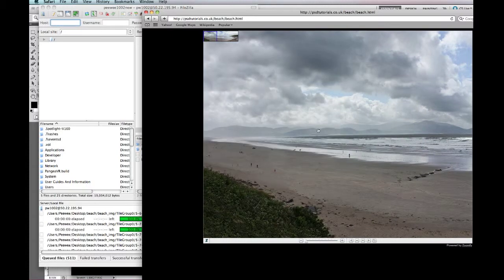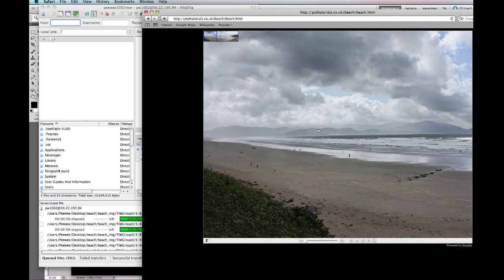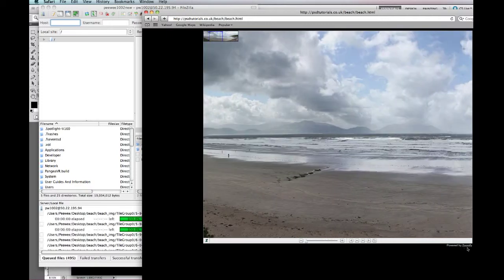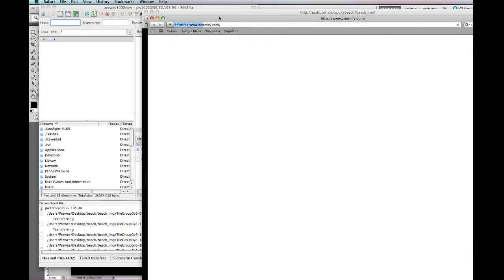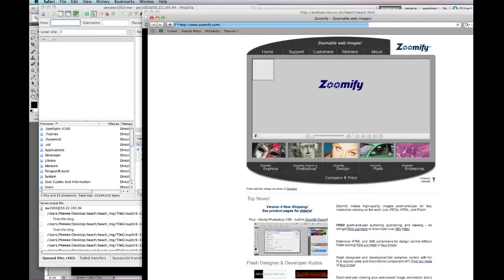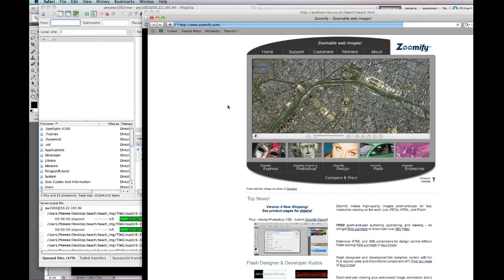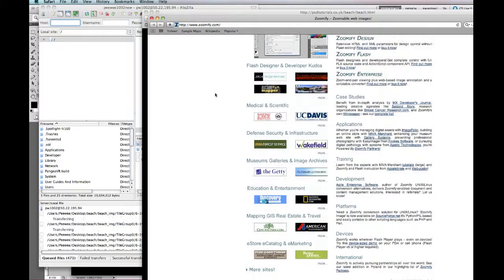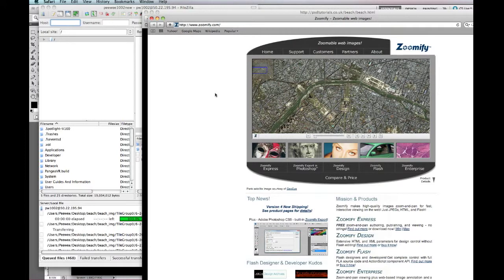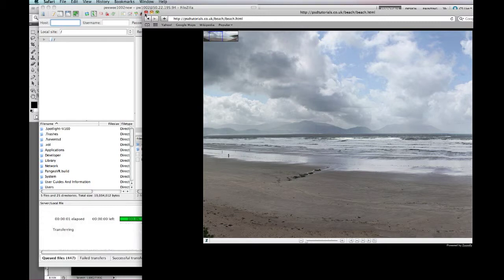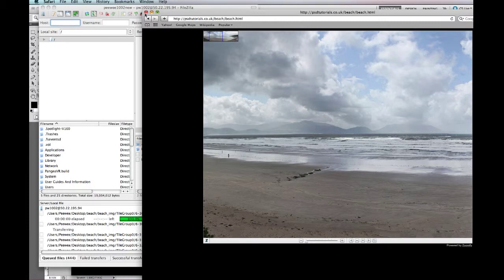So hopefully this tip has been useful and you can use Zoomify. Just check out the website for more images and other people's bits and pieces. But apart from that, we're done now, so have a good day. My name is Peter Saw and this is for PhotoTuts, over and out.